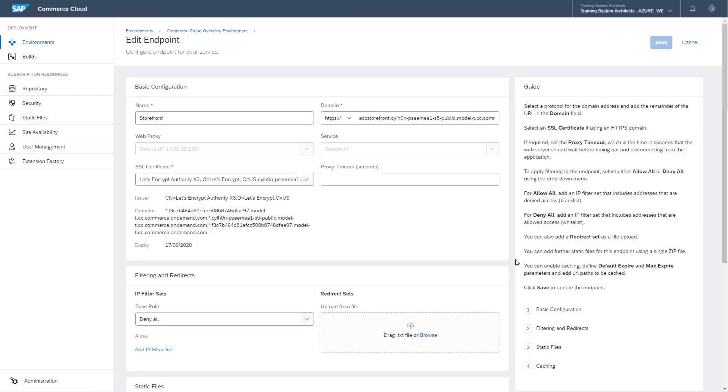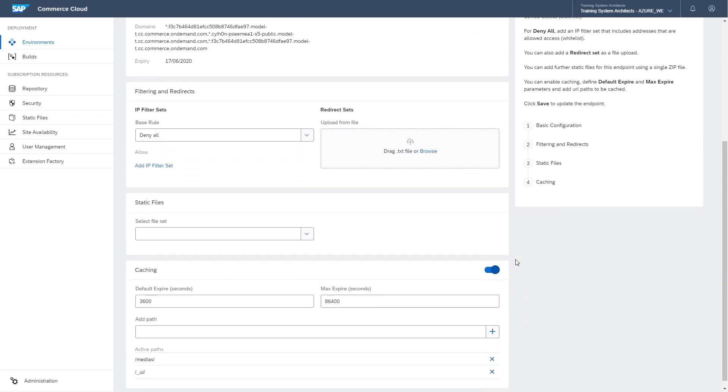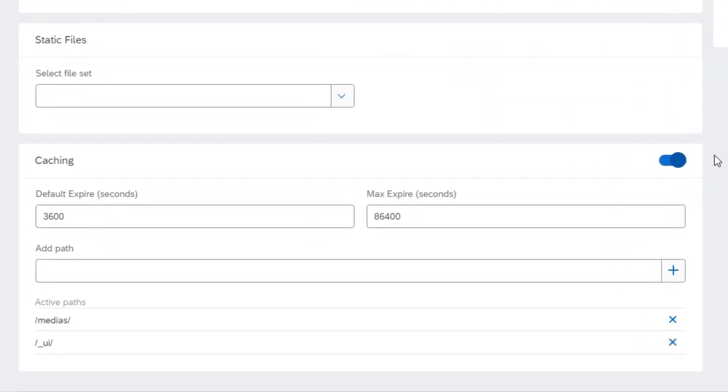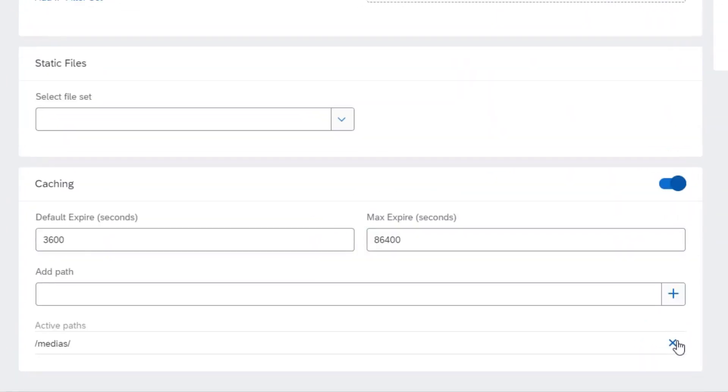If you want to remove a specific URL from web caching, on the same endpoint page, click on the X icon next to the path.